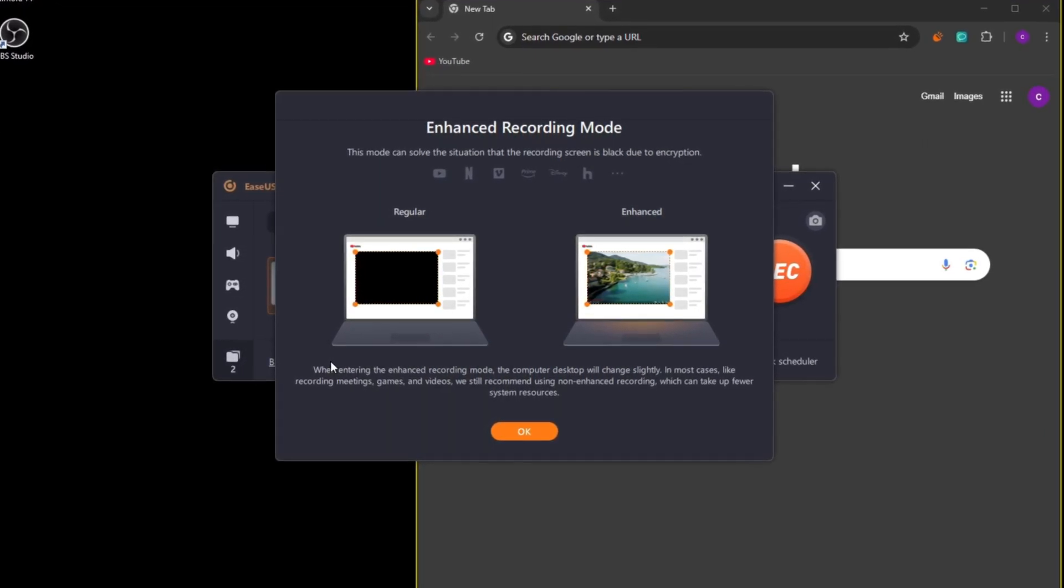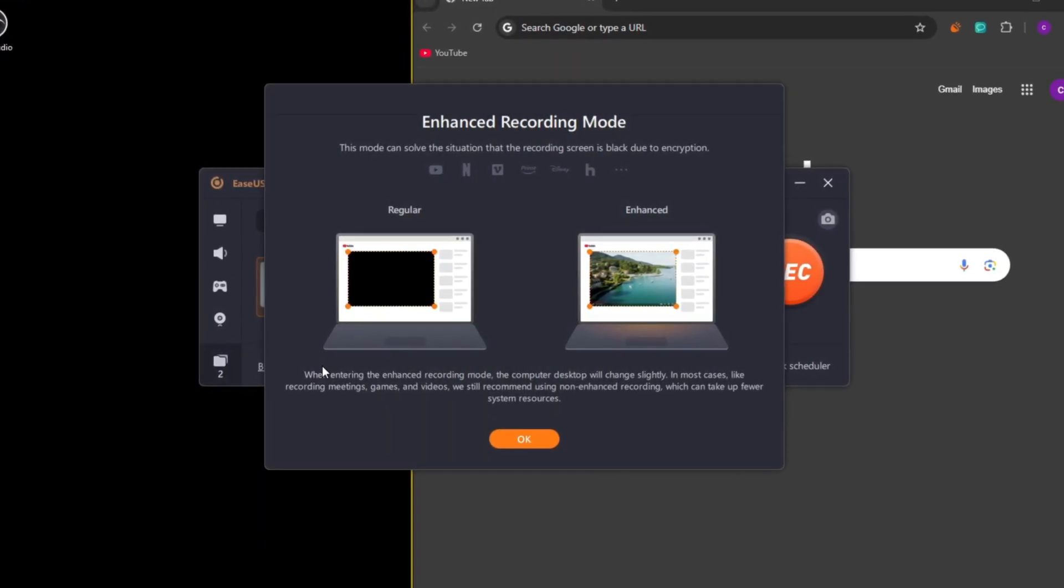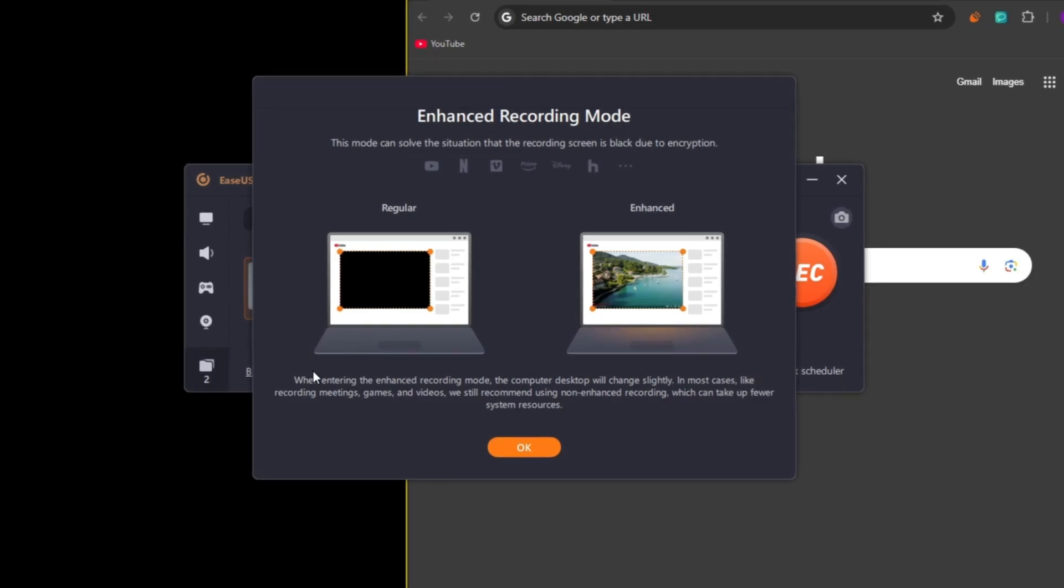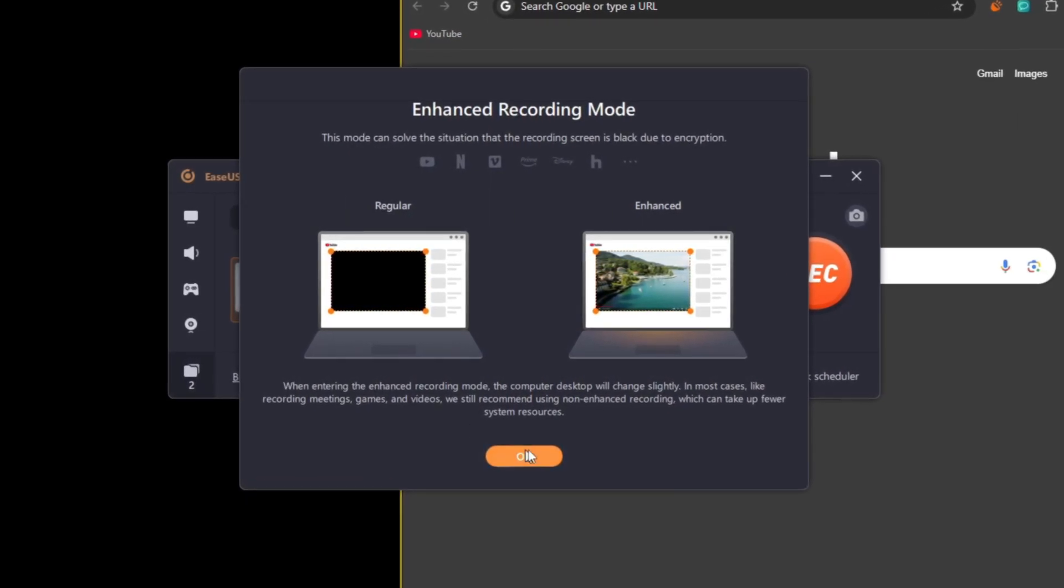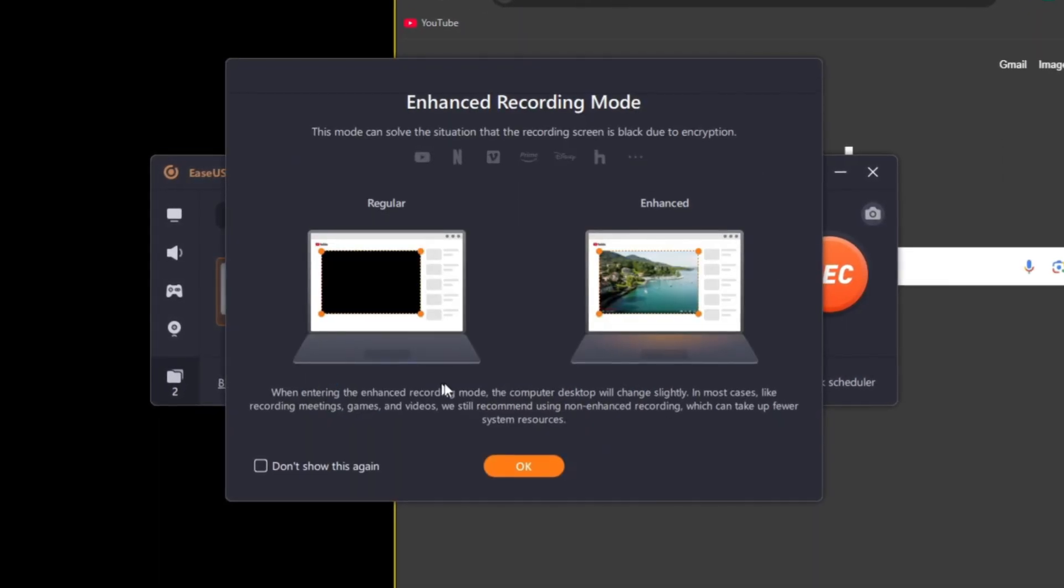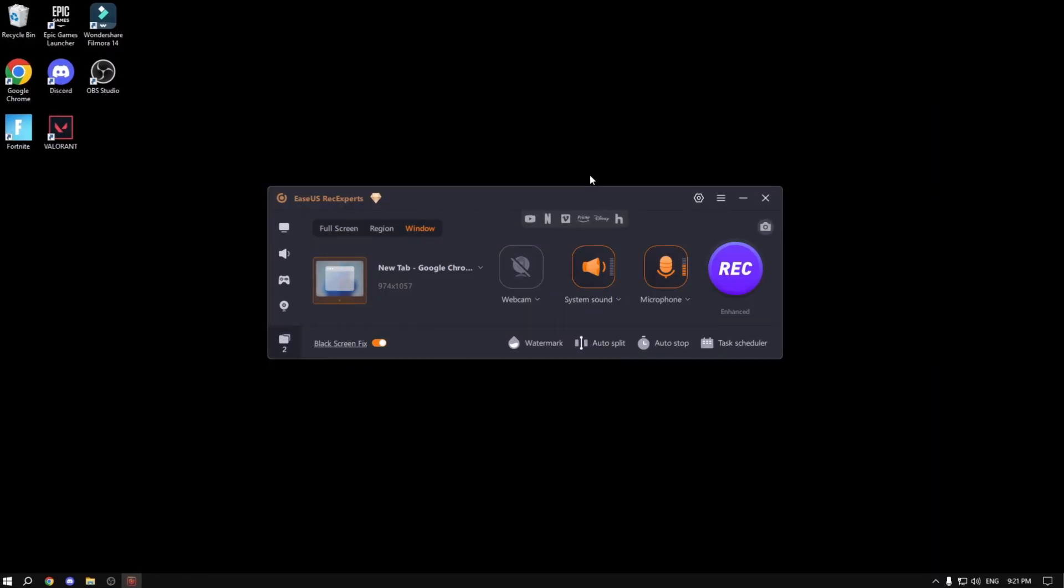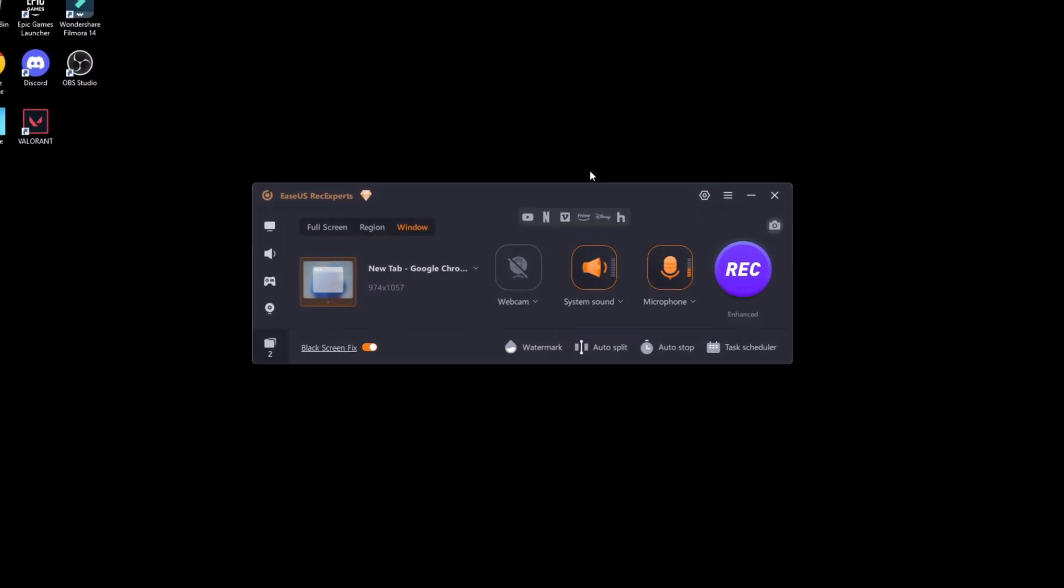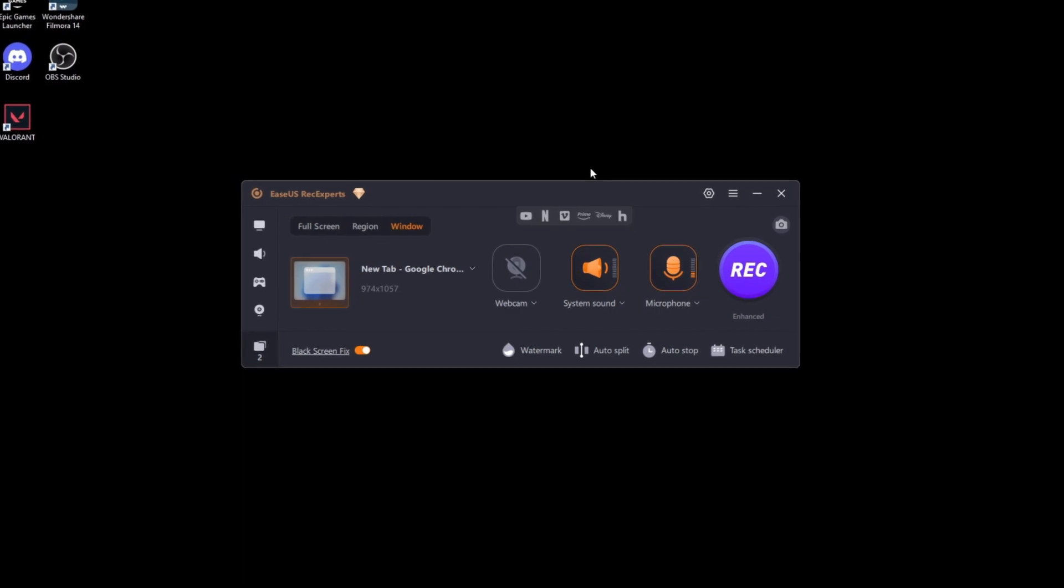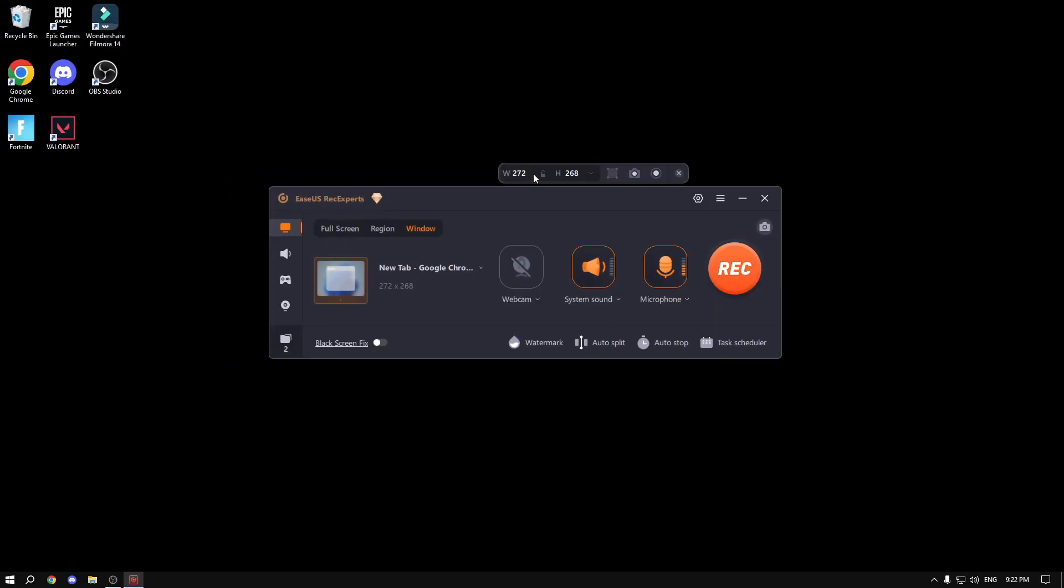Let's say you want to show somebody a video or something and you cannot do it. You could do it by recording it like this: enable this, click OK, and as you can see, this record button will turn purple, meaning that this is the enhanced mode that will remove the black screen.